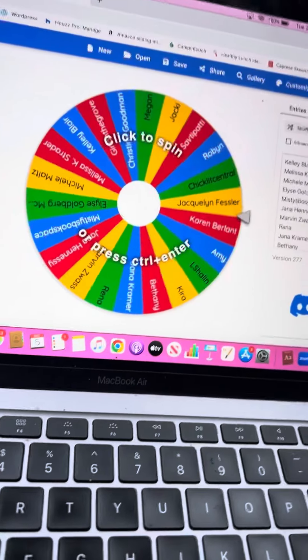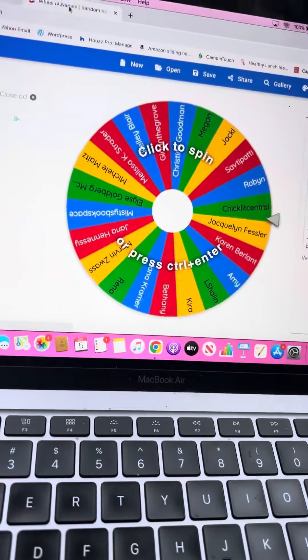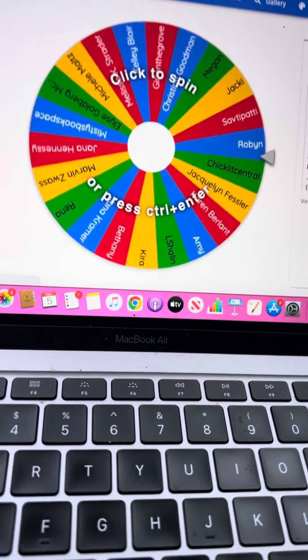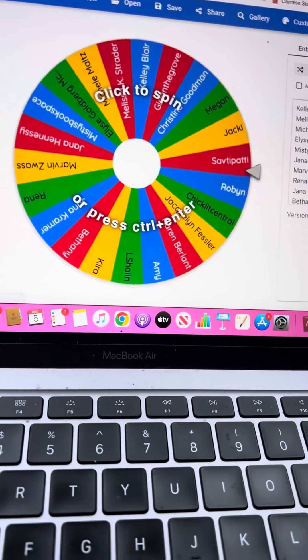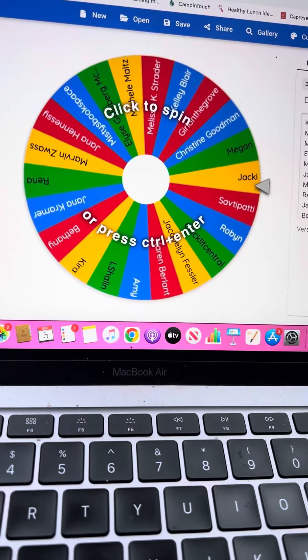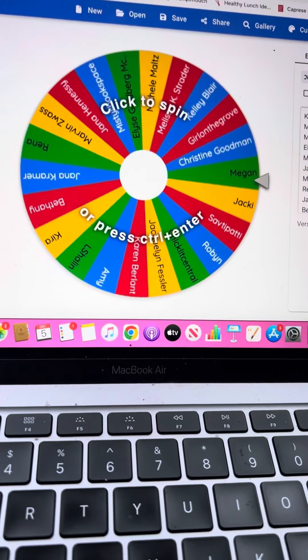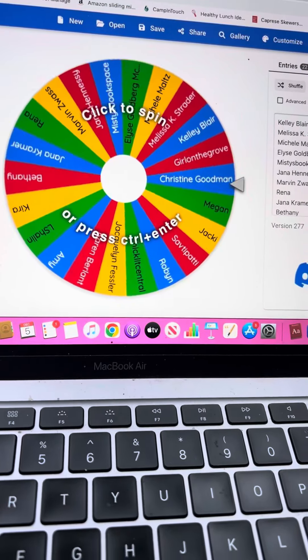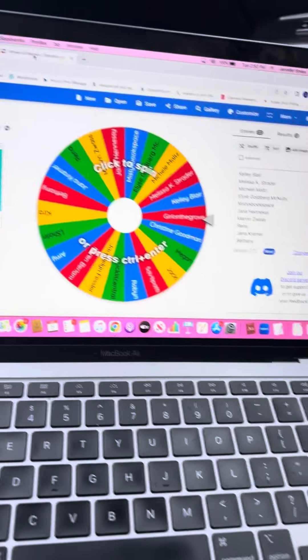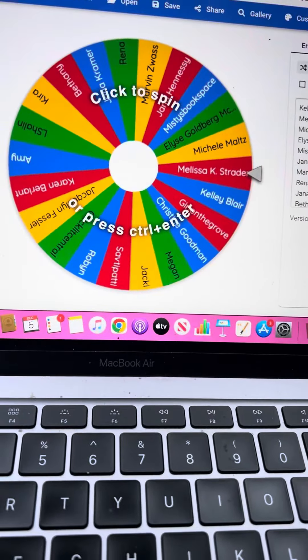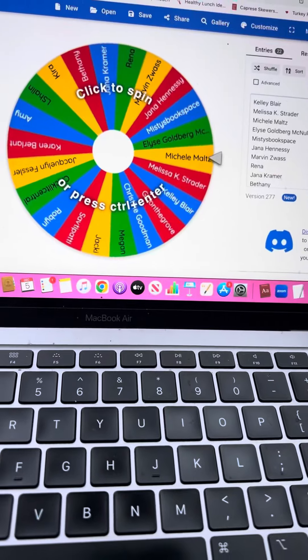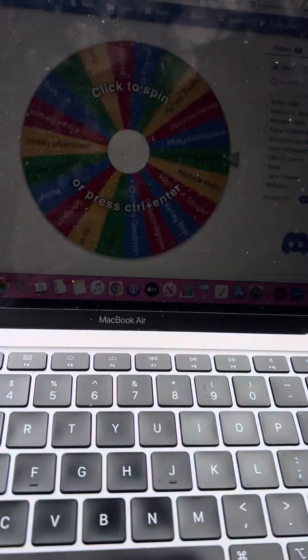So then you'll have like 48 hours to email me. And if not, then I will pick the next person. Not Marv, but I will pick somebody else. Okay, I'm going to click this. So good luck. I can't wait to see who wins.